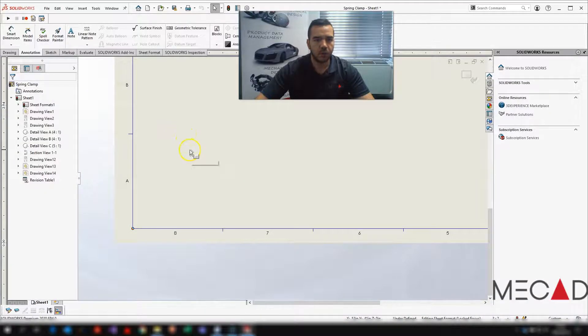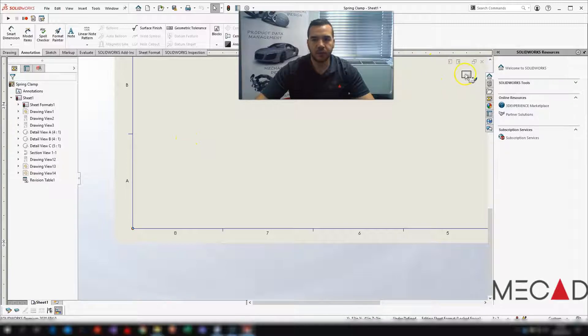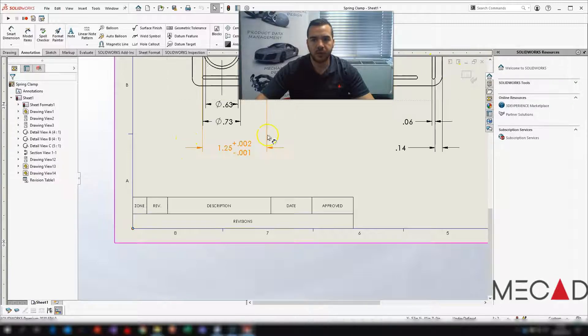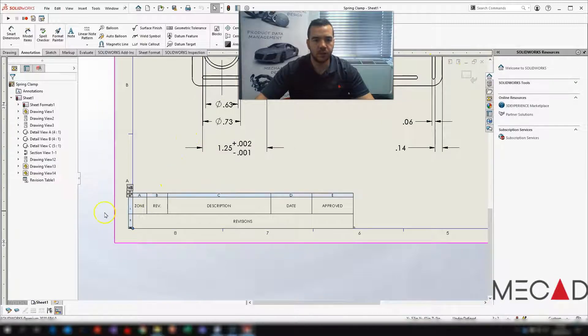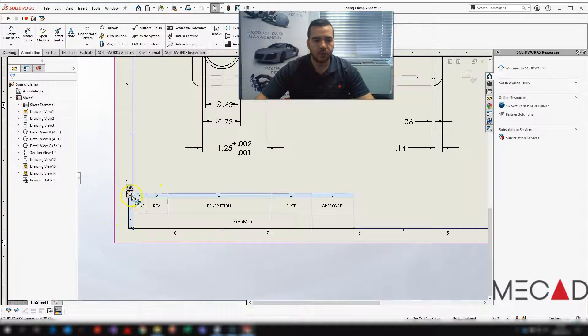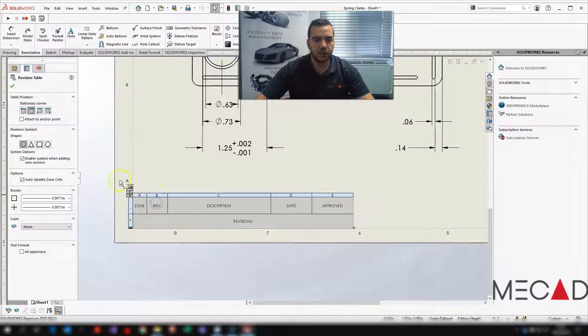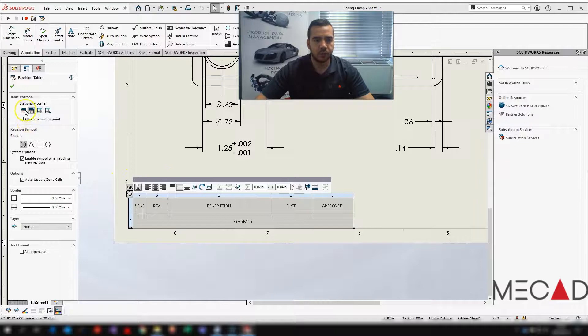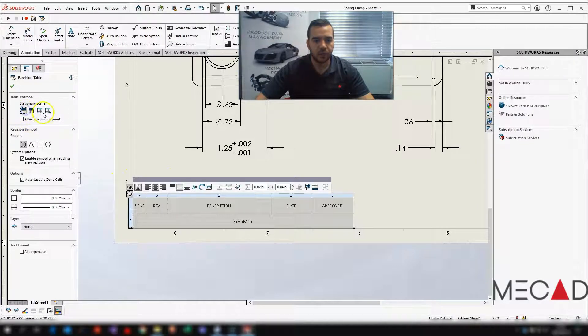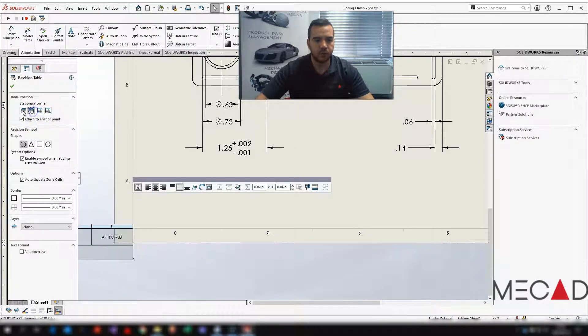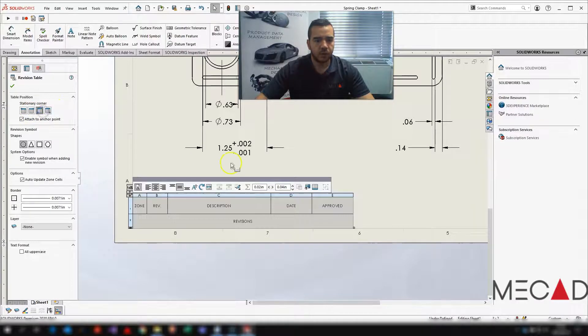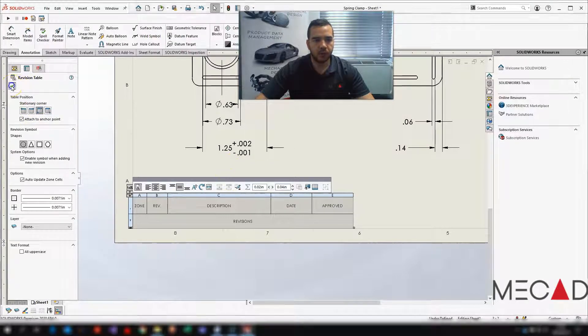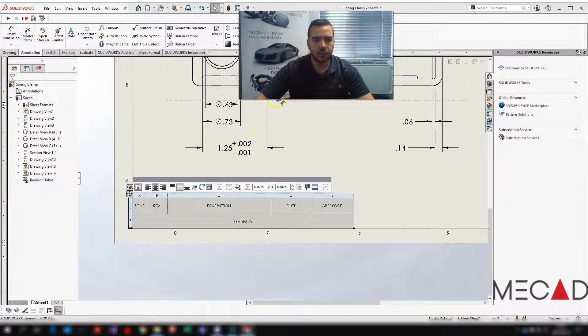So once I've done that I'm going to exit the sheet. Just going to make sure that that revision table will be there. You can actually change if you want to maybe move it around. Our best option will be in that corner.